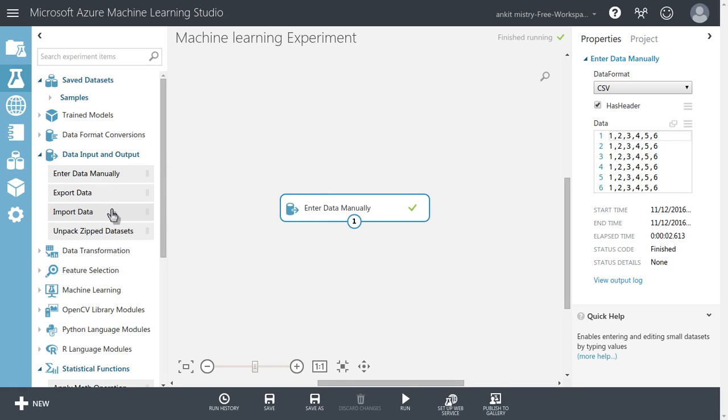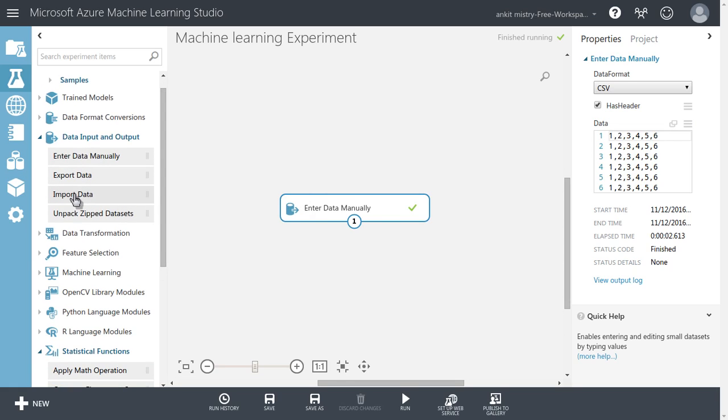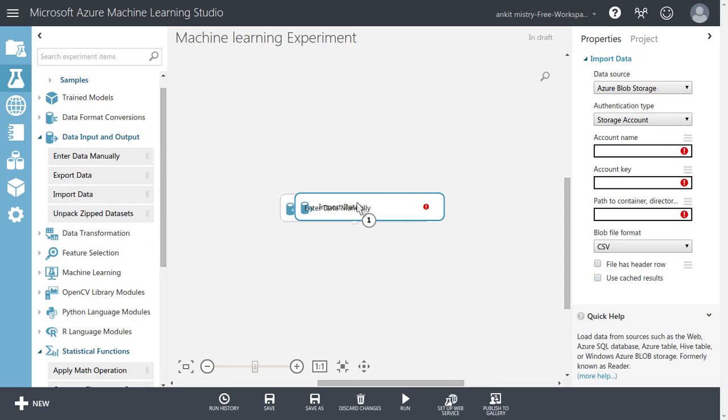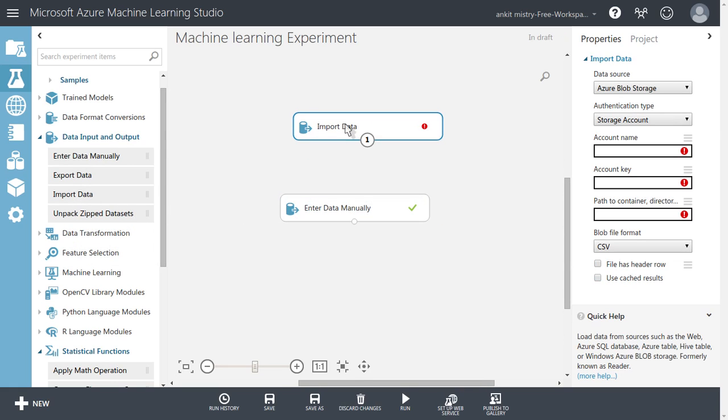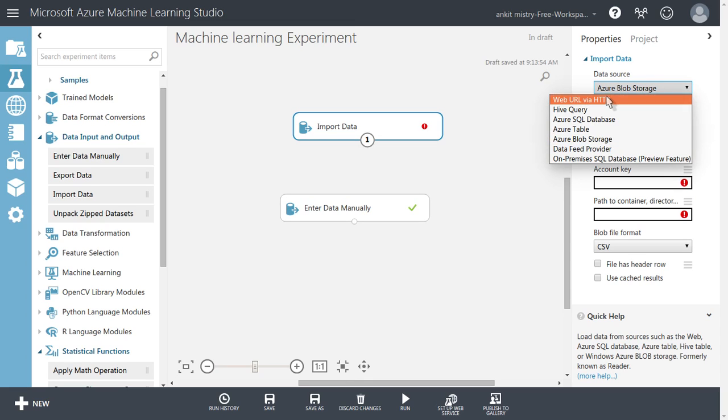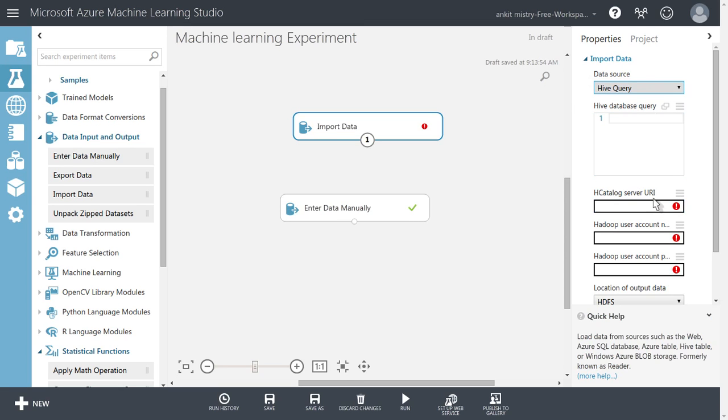Let's try to see what are the other ways. One more is import data. So you can do the import data and if you double click on it, there are a lot of options available on the right pane. Something like if you see, you can import data from web URL. So it will be in an HTTP place. You can import data from your Hive query. So once you click the Hive query, it will ask for where your Hive servers or Apache Hive has been installed. For example, you need to provide the user account and password.